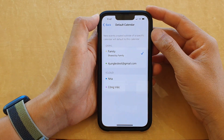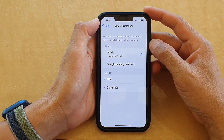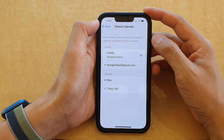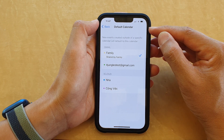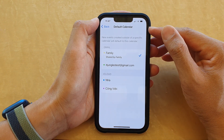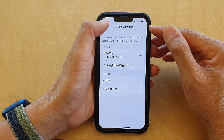Hey guys, in this video we're going to take a look at how you can set the default calendar on the iPhone 13 series.